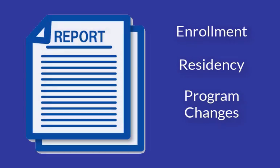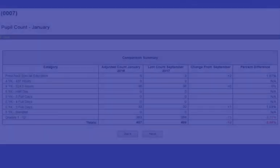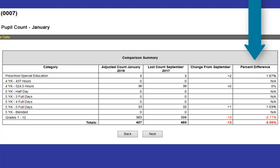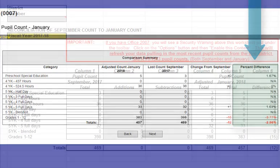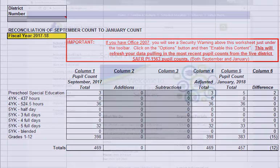You'll also need to have at hand any notes you may have made while doing the individual September and January PI 1563 reports. The system reports and your hand notes will give you the information that will help explain the differences you find in your reconciliation. We'll discuss the reports and the data you may want to get out of your system as we work through our sample reconciliation.